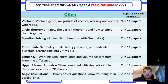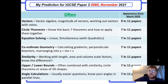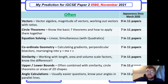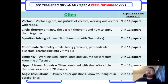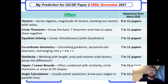Coordinate geometry: these are standard questions — calculating the gradient, perpendicular bisectors, and often they'll give you something like 8x − 4y = 3 and you have to rearrange to make y the subject.